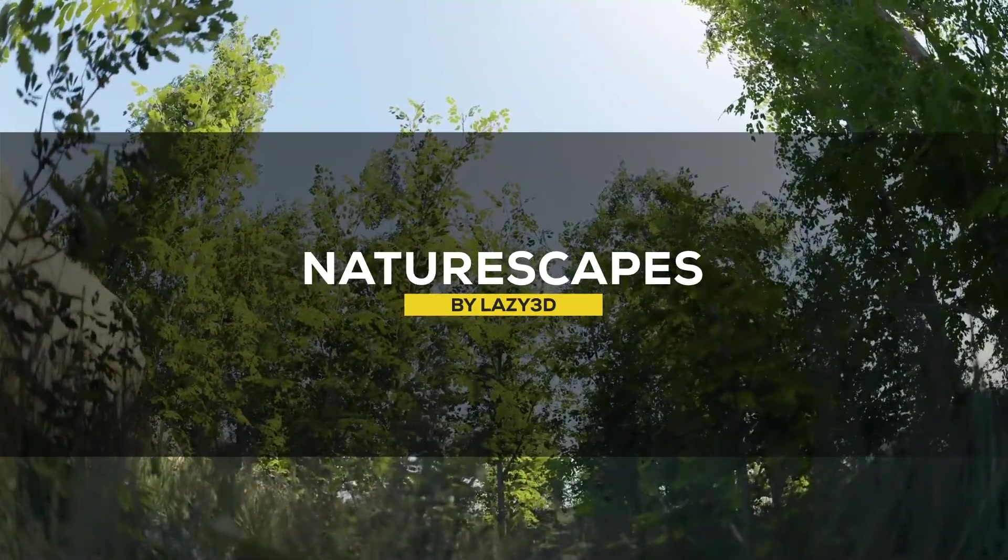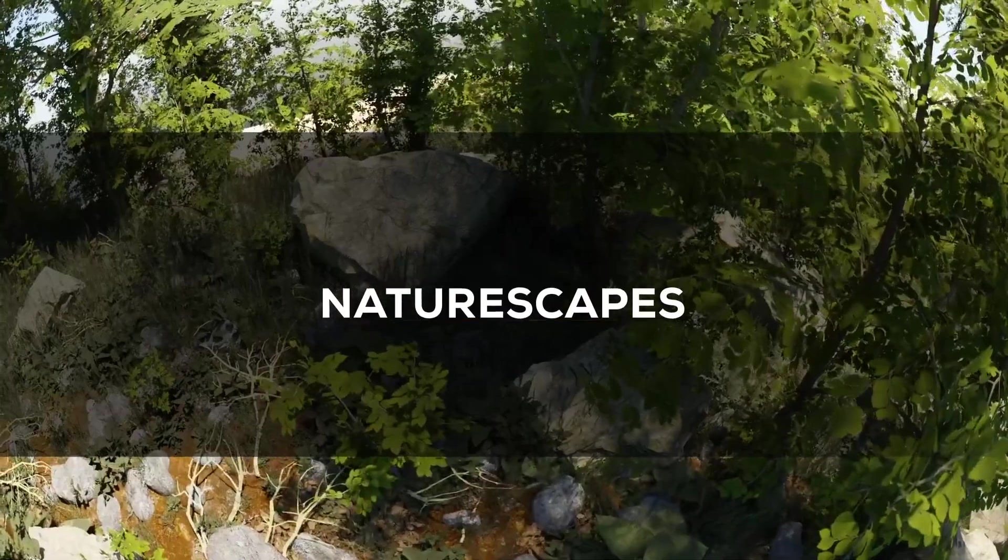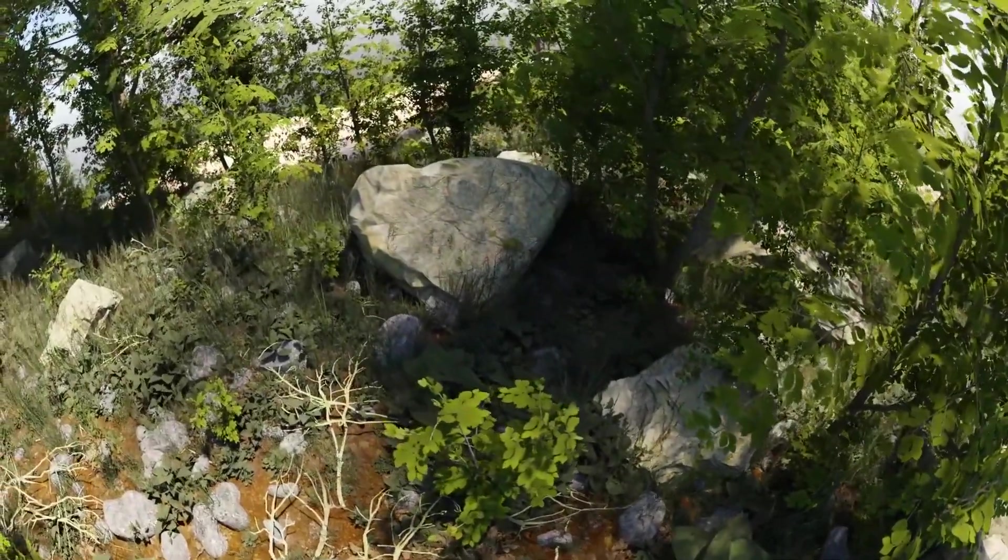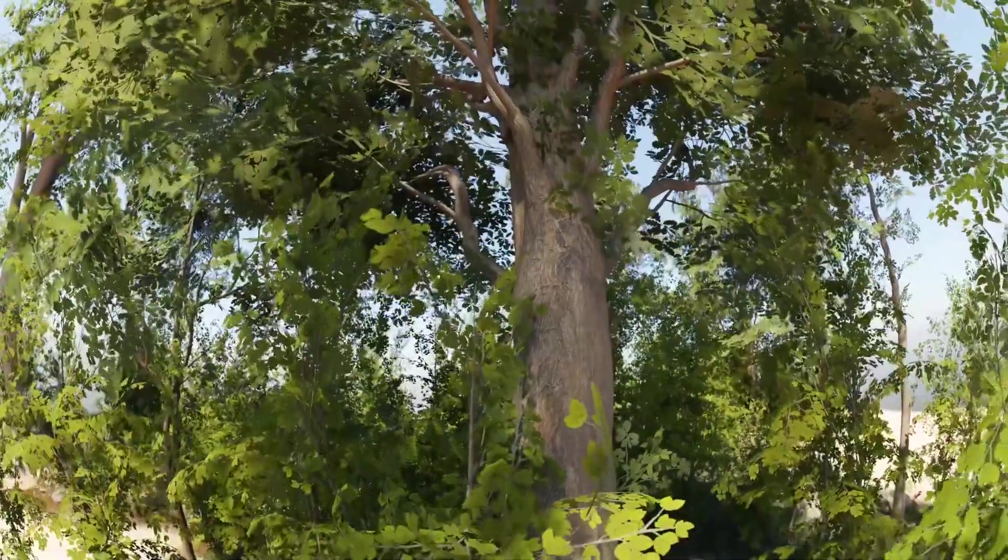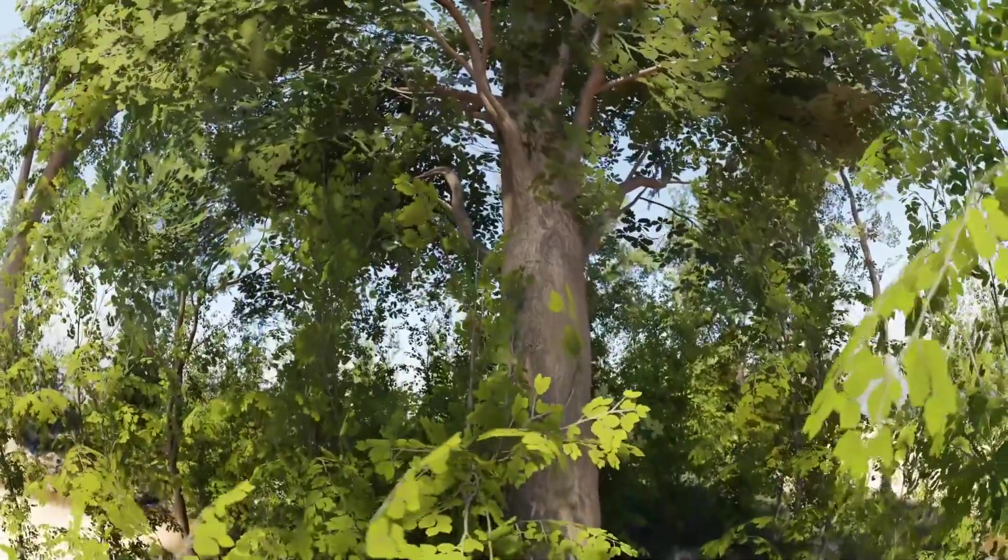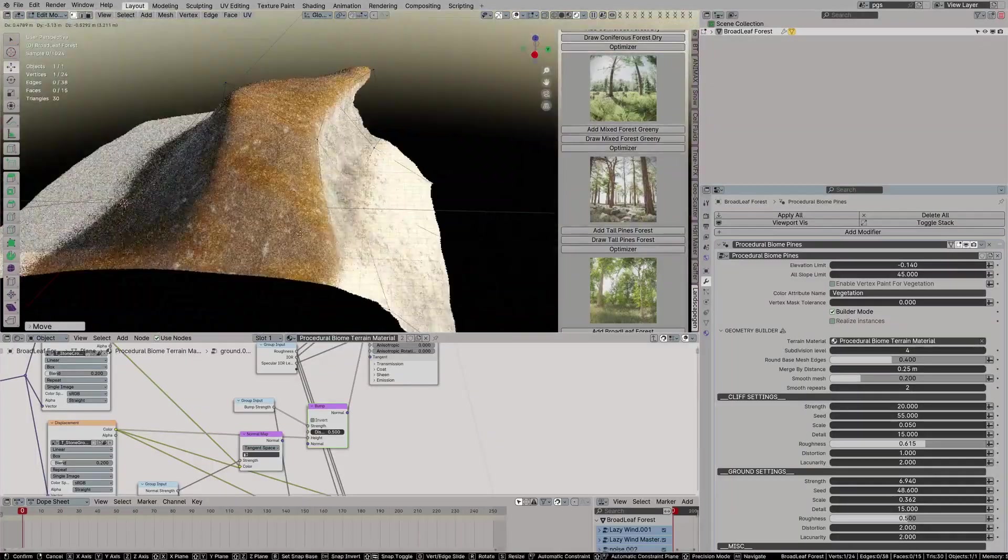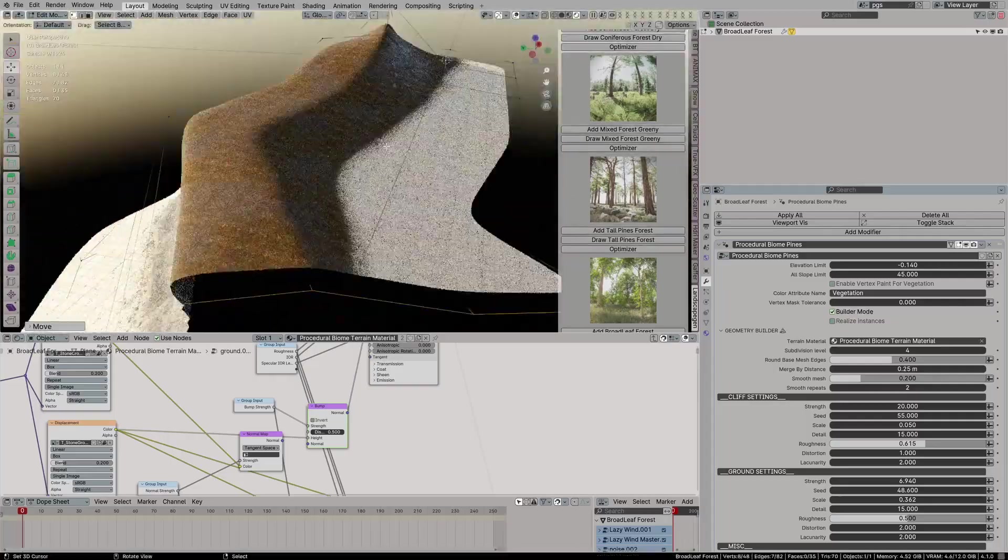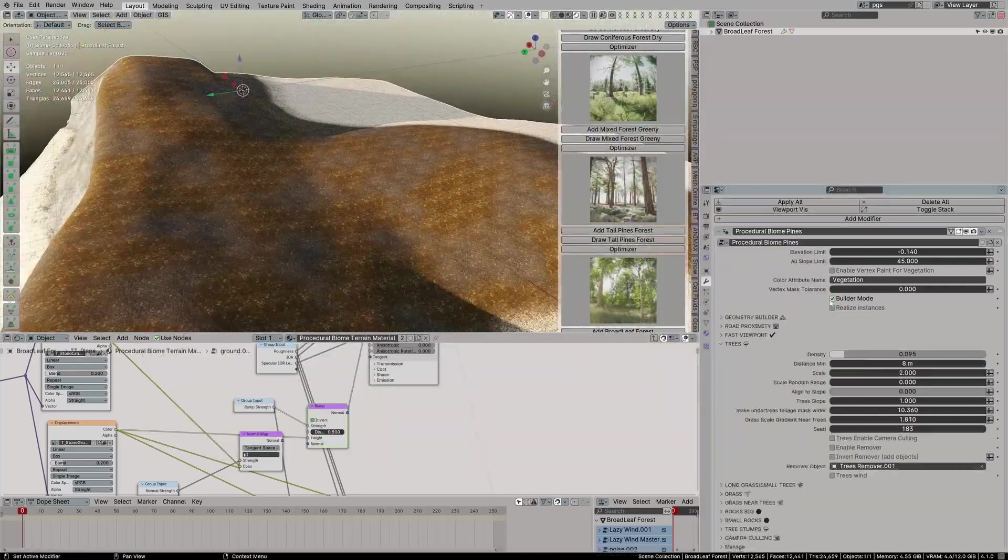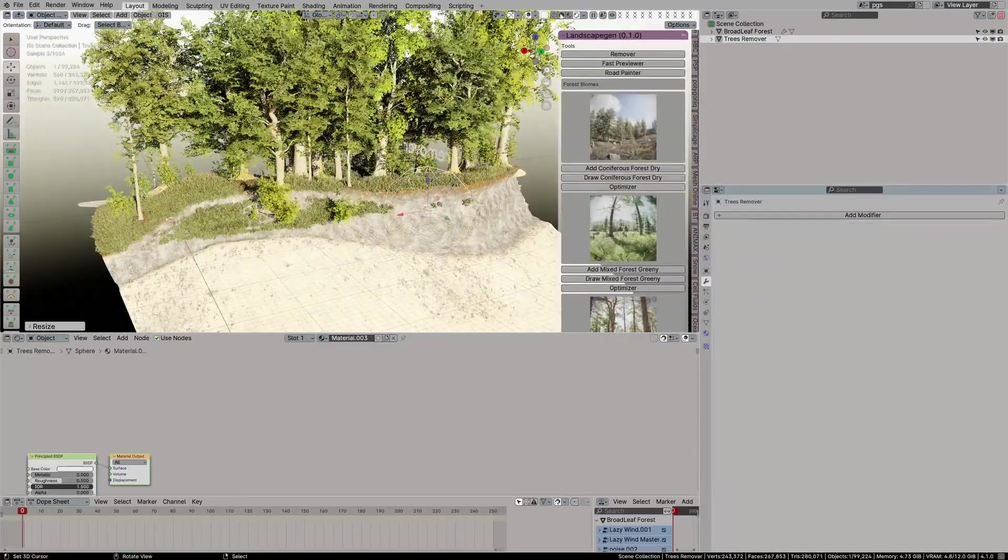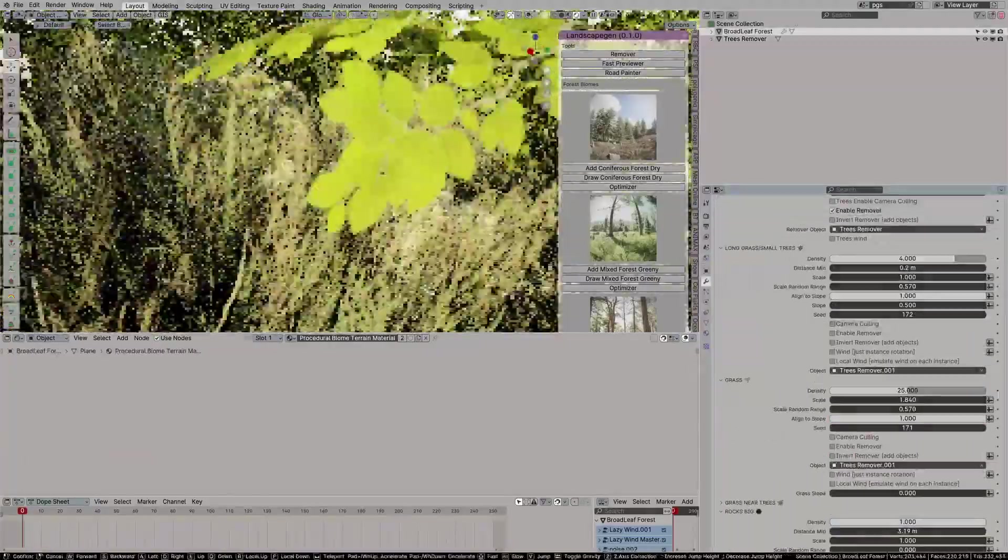And still, with the topic of natural assets and scenes, we have a new add-on called Naturescapes, which is a procedural biome generator that enables you to create realistic natural scenes in no time. And from what I can see, it requires zero to no effort at all. So with Naturescapes, you can create complex ecosystems in just around 10 minutes. And as you can see in the video, what it can create looks beautiful.